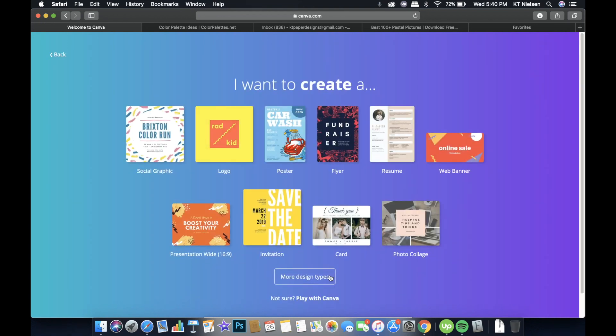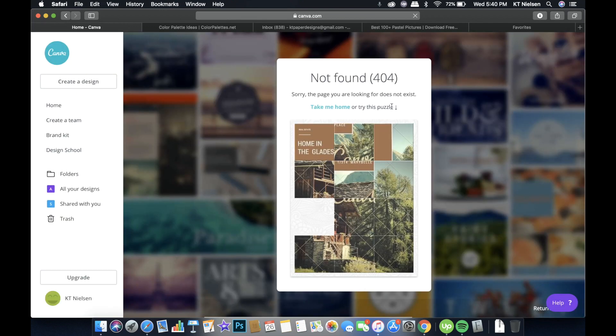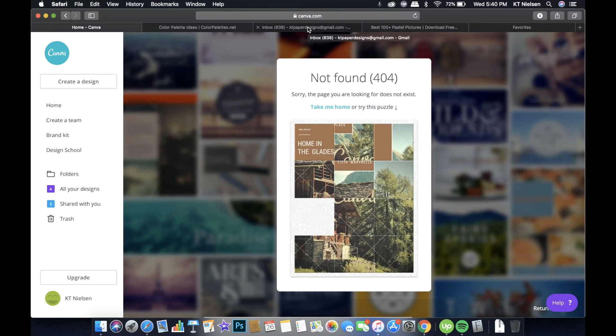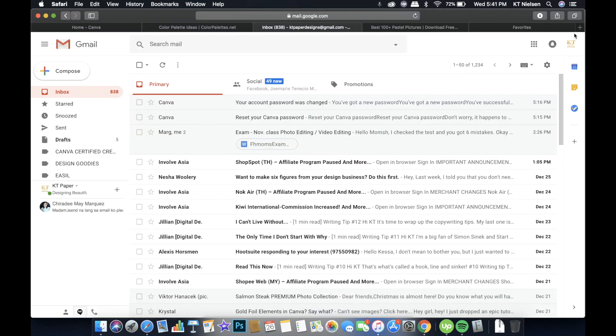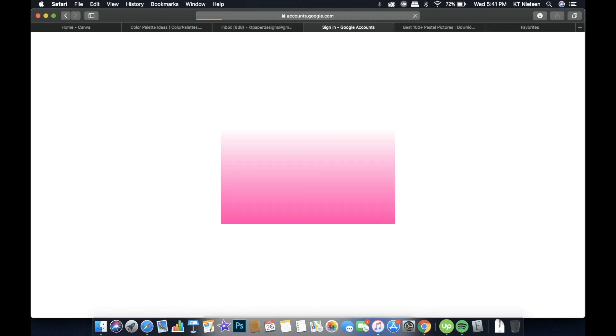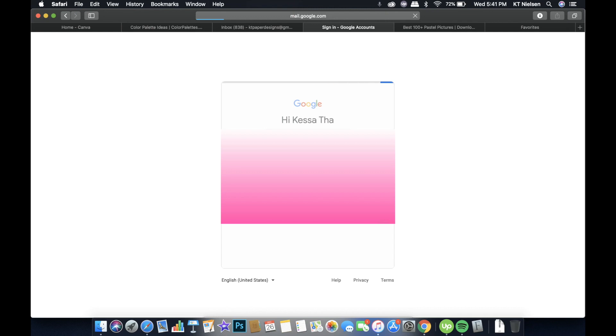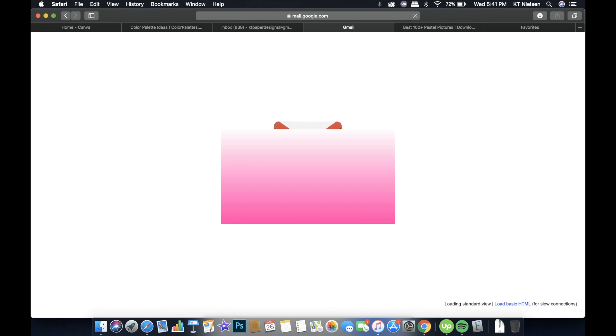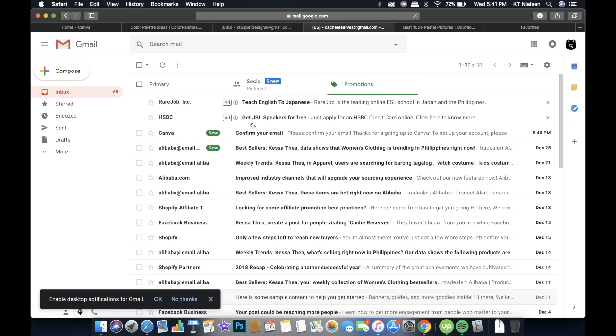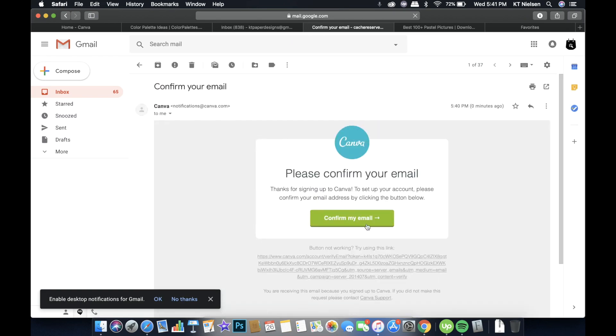I'm not going to create anything yet. I'll just click on play with Canva. And you will see this. The reason why you will see this is because you have not confirmed the email yet. So what we will do right now is to log into the email and confirm the email that Canva sent to us. The Canva email is there. Confirm your email. Just click this.